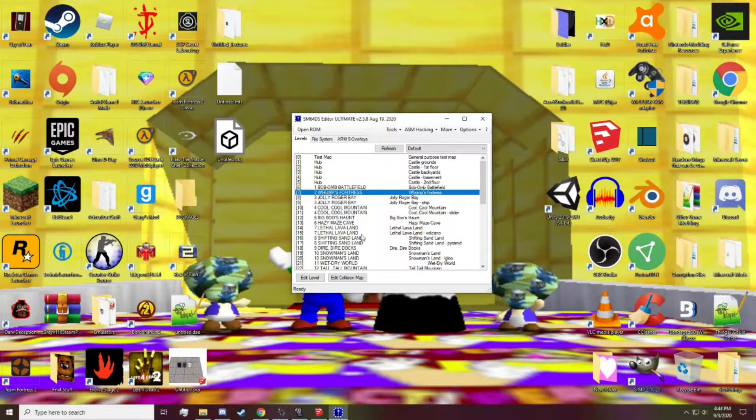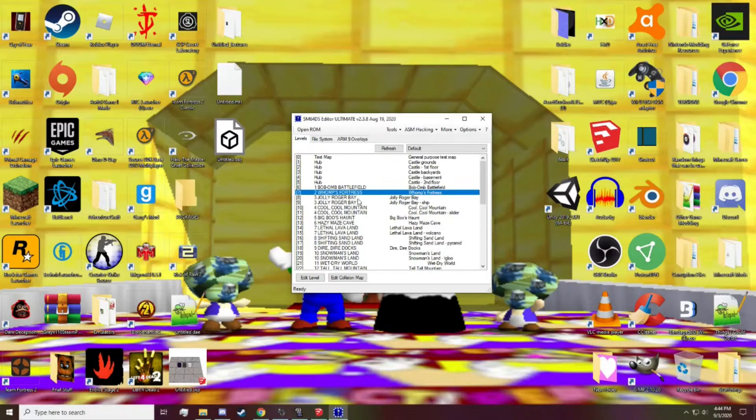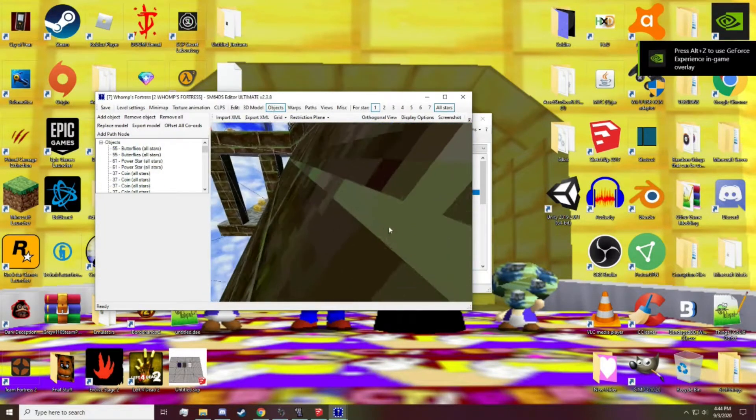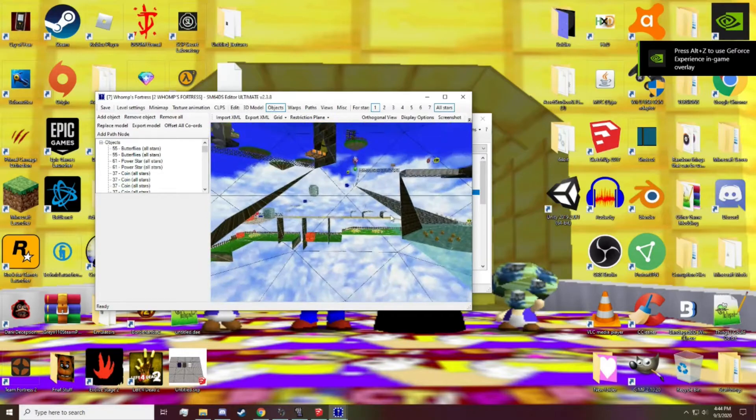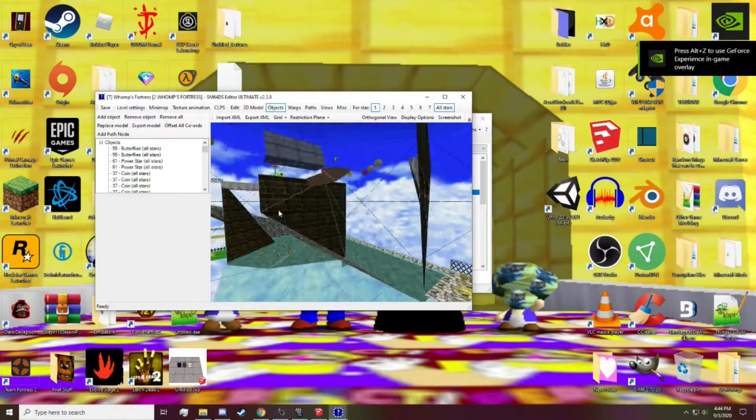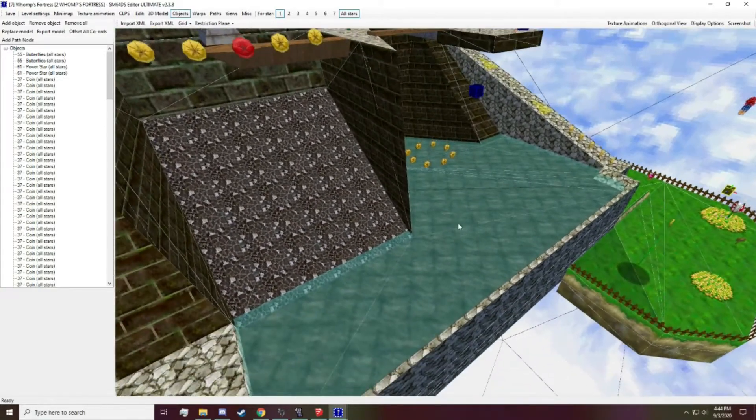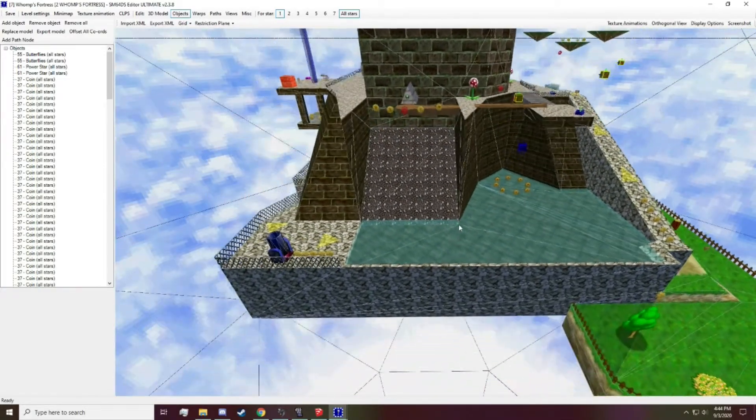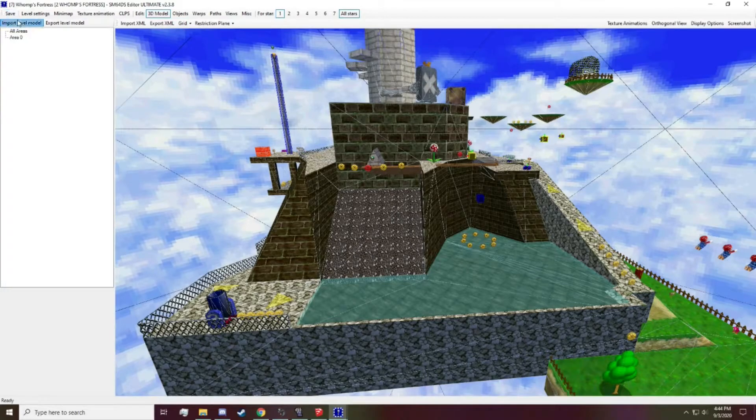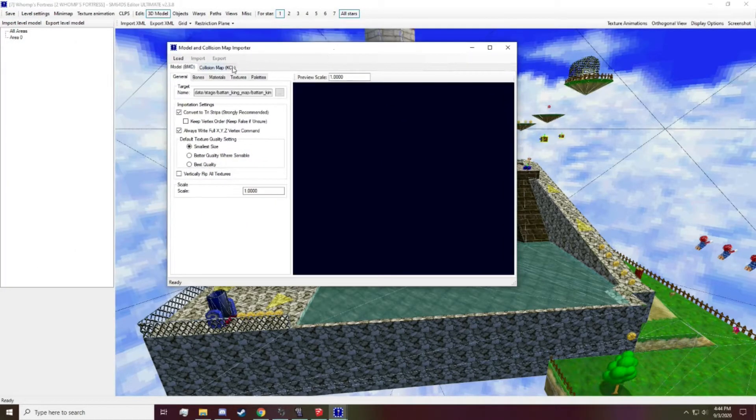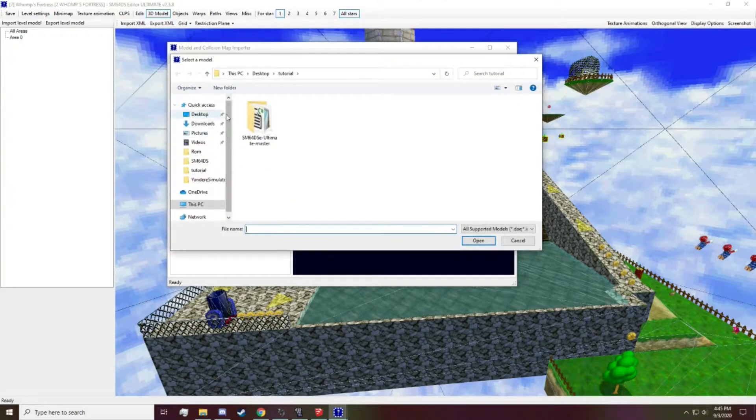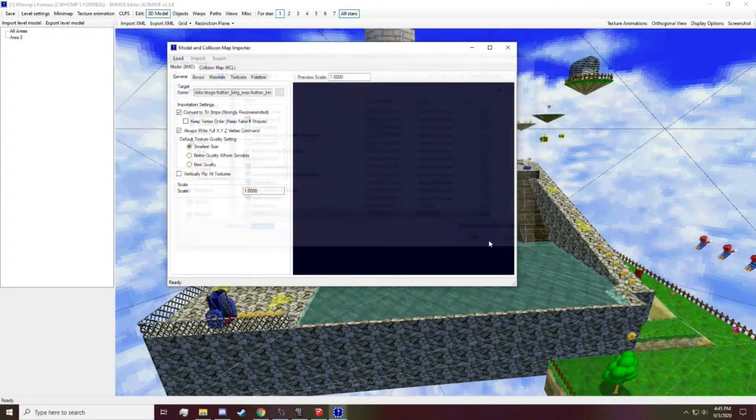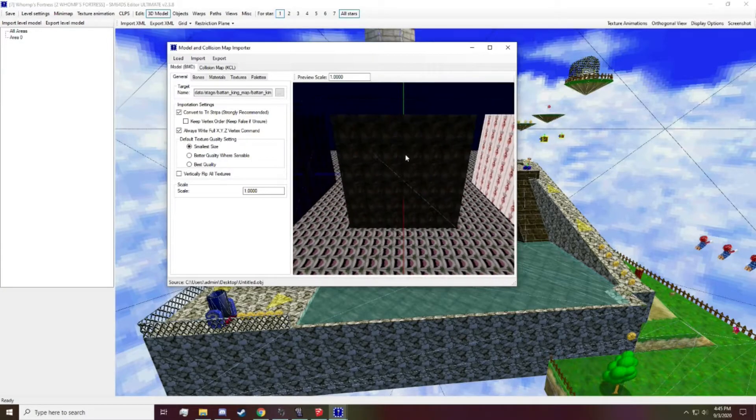Okay, so now we're here. What you want to do is find a level. I'm going to use Whomp's Fortress because the other one is, well, it's already been changed. That's my fault. I apologize. So here we go. We've got Whomp's Fortress. And now what you want to do is 3D model, import level model. Then load external model. And here's where you find the model you've made. And ba-bam, there it is. That's pretty awesome.